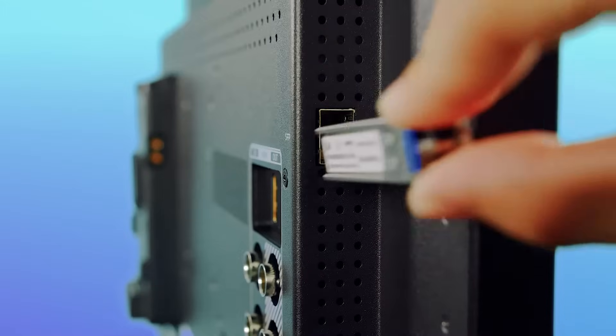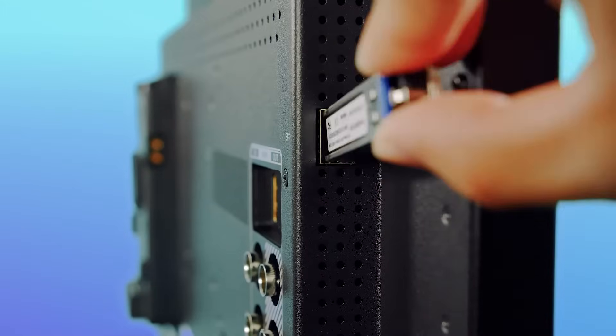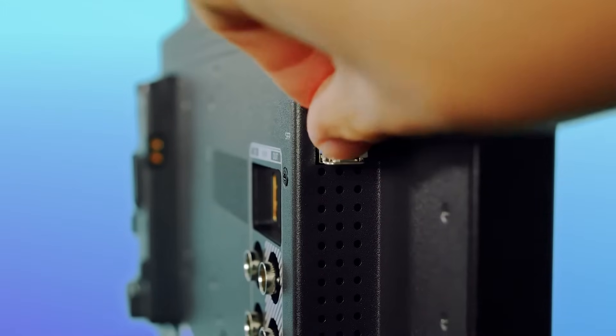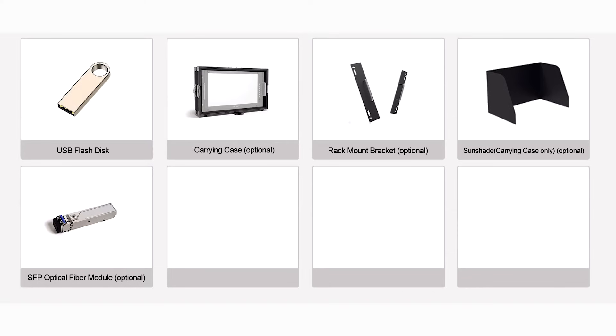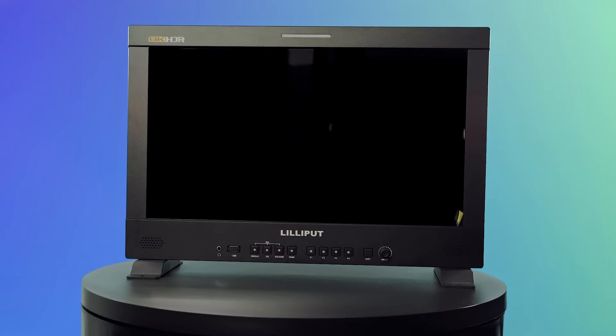There are also additional optional accessories which can be bought, such as an SFP optical fiber module, a carrying case with a sunshade, a gimbal bracket, and a rack mount bracket for models up to the size of 28 inches. Please note that Q13 and Q31 models don't have a carry-on case as an option.